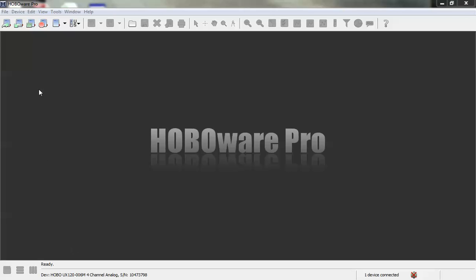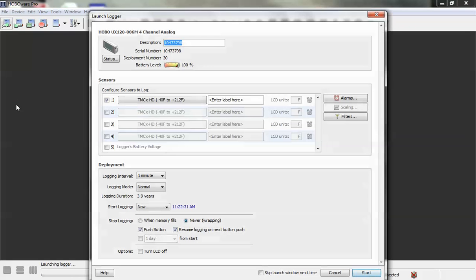So I want to click on launch device. When the launch screen opens, you will see that it looks like your standard Hobo launch screen. The difference is you have four channels that you can configure.